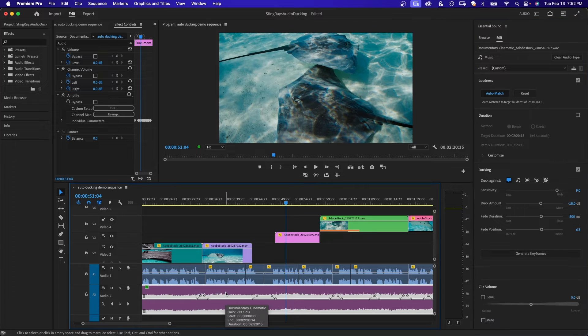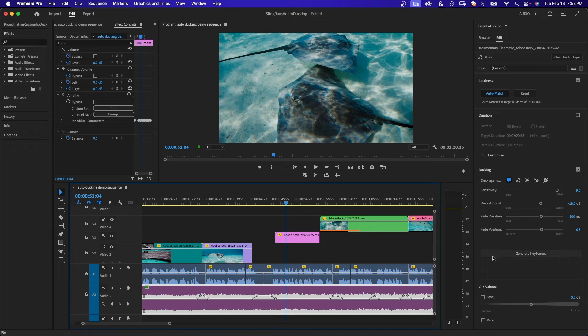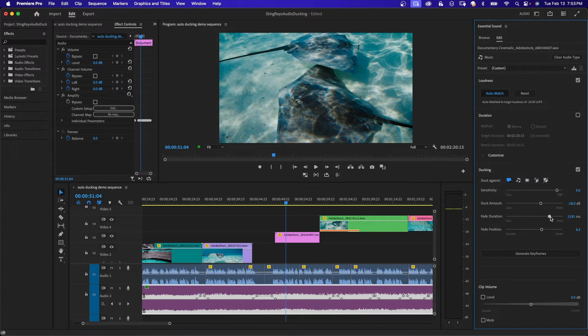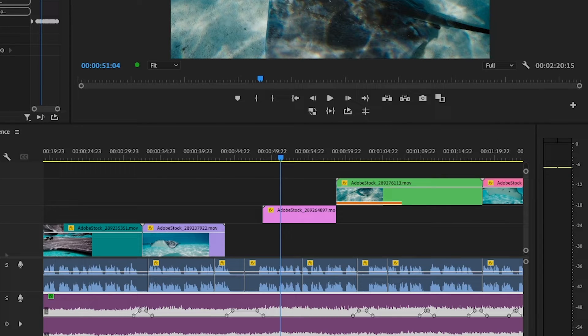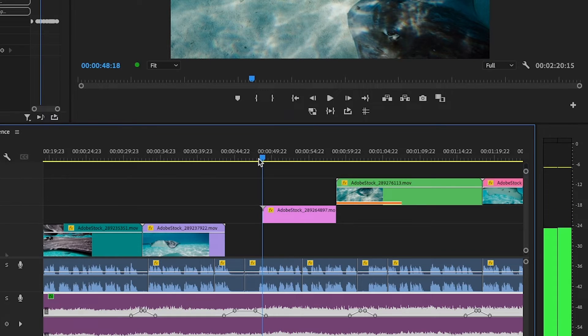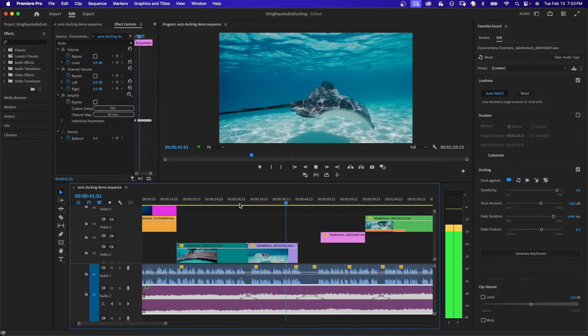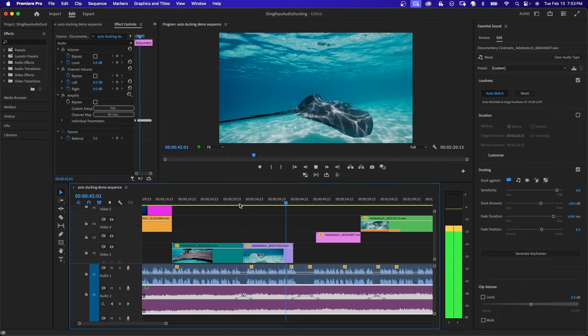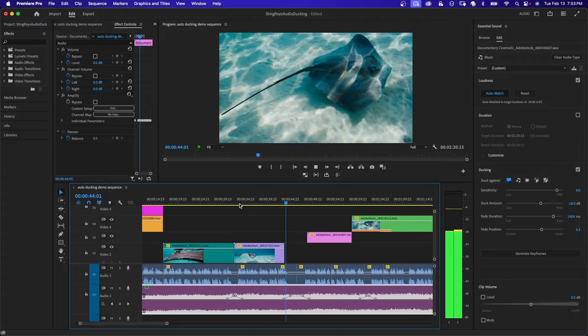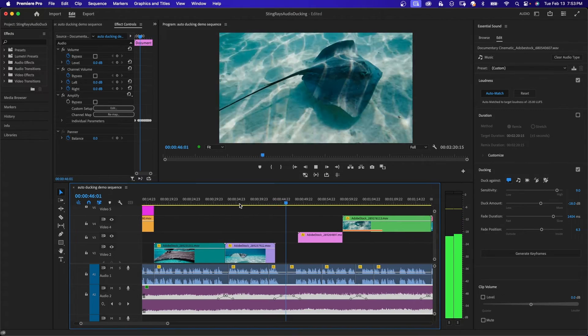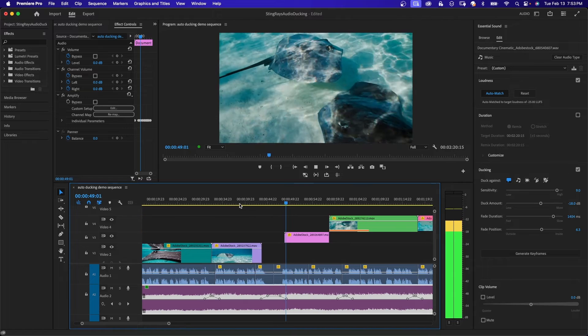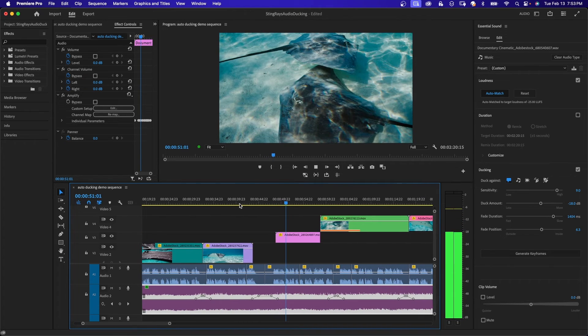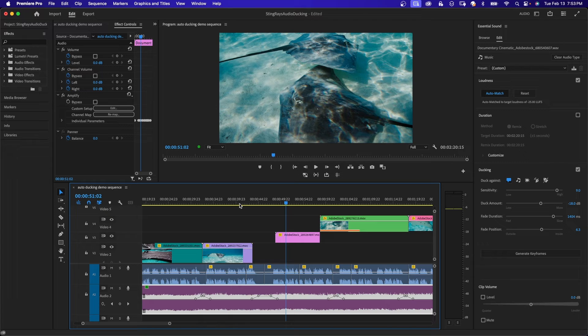Now if you want to increase the duration of the fade between the two points, we can come over here to fade duration, and I'm going to crank that up close to 1400, then generate the keyframes that change your fade duration, and I'll play back that little segment again. Stingrays are docile and prefer to avoid confrontation. Known for their wing-like pectoral fins. So there's some subtle differences there you can hear with your fade duration.